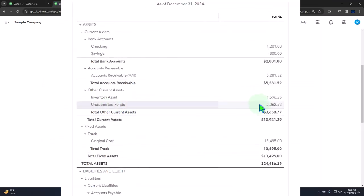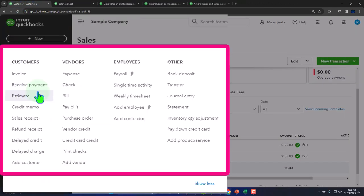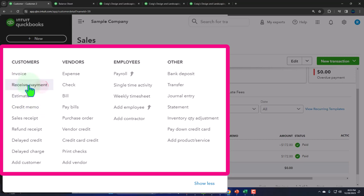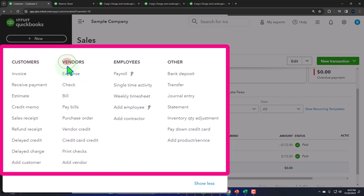Bottom line: if someone wants to return something on the customer side and there's an AR issue, you're dealing with credit memos most likely. But if they've already paid you - either through an invoice followed by receiving payment, or from a sales receipt sale at a cash register - then you want to use the refund receipt as opposed to the credit memo or simply issuing a check or expense form. This way you can properly account for things within the customer register instead of the vendor register and deal with inventory if inventory is involved.